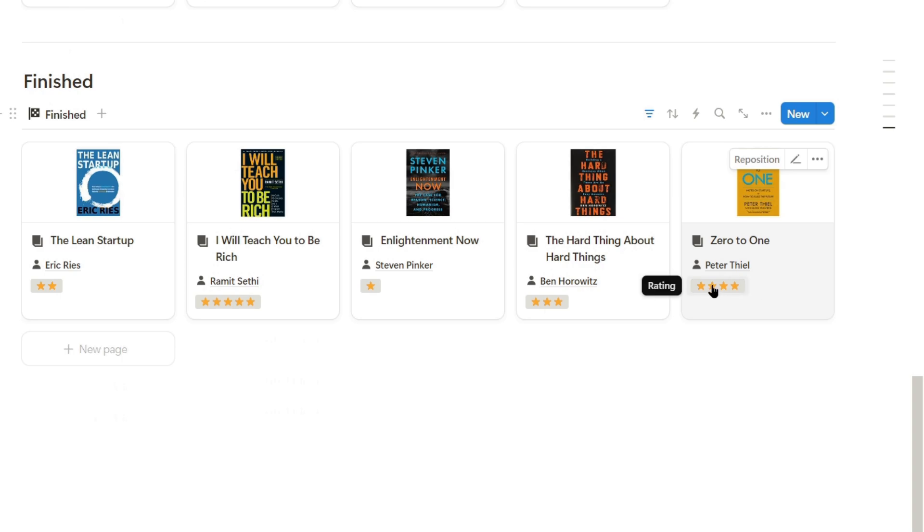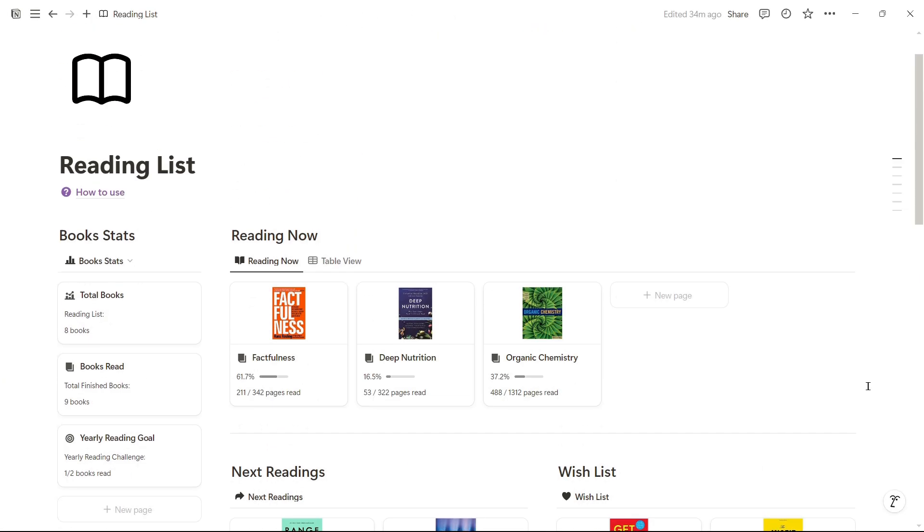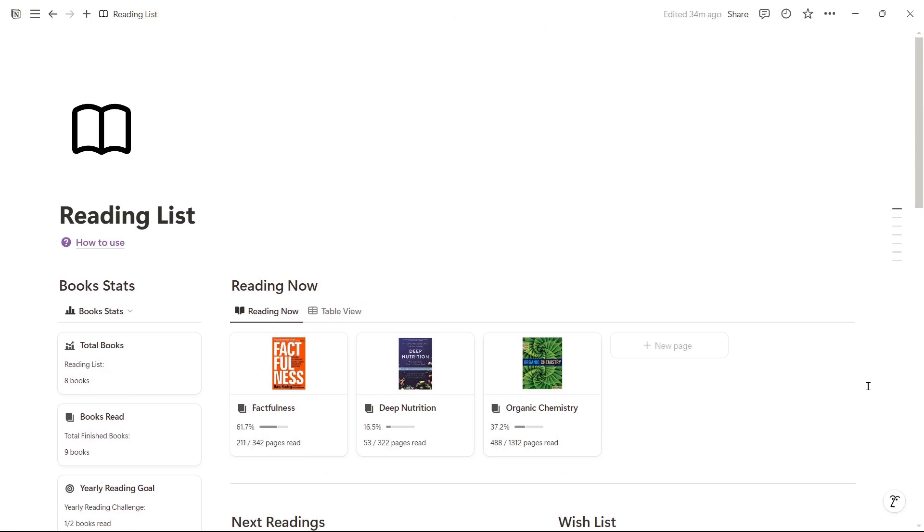There are two versions of this template, light and extended. If you want to download it, I'll leave the link in the description.